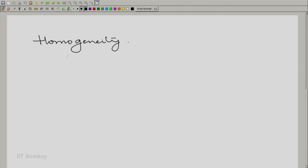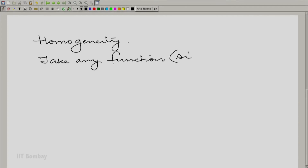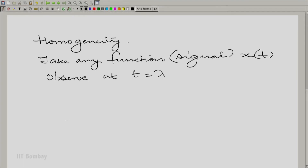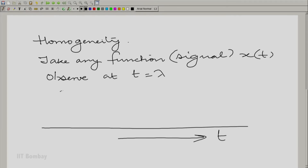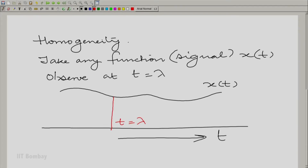Now let us invoke homogeneity. Take any signal x(t) and observe it at t equal to lambda. Let me show it graphically — you have x(t), whatever it might be, and then I pick a particular point at t = λ and place an impulse there. So this is delta(t − λ). Now multiply it by x(λ) — that is, x(λ) times delta(t − λ).